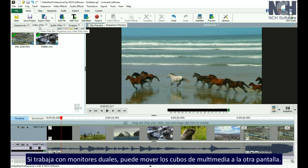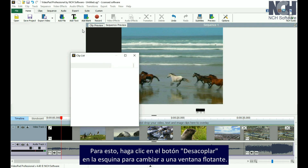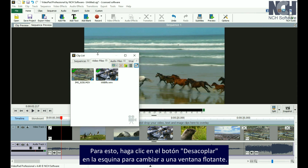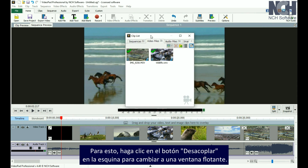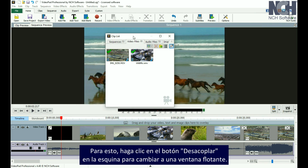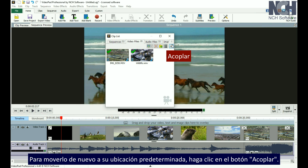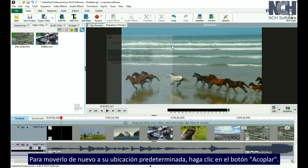If you work with dual screens, you may prefer to move the media bins to your other screen. Simply click the Undock button in the corner to change to a floating window. To move it back to its default location, click the Dock button.